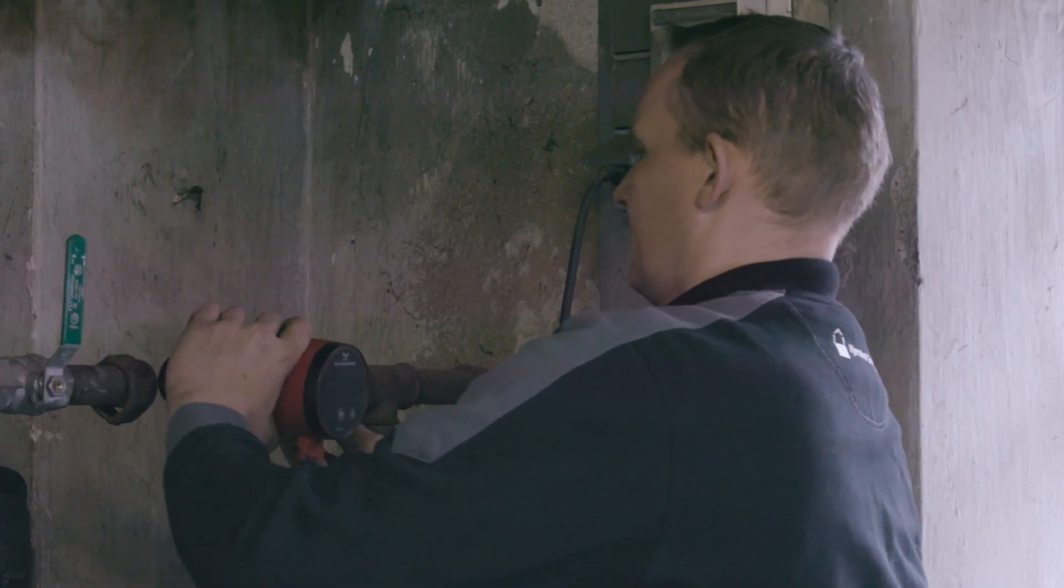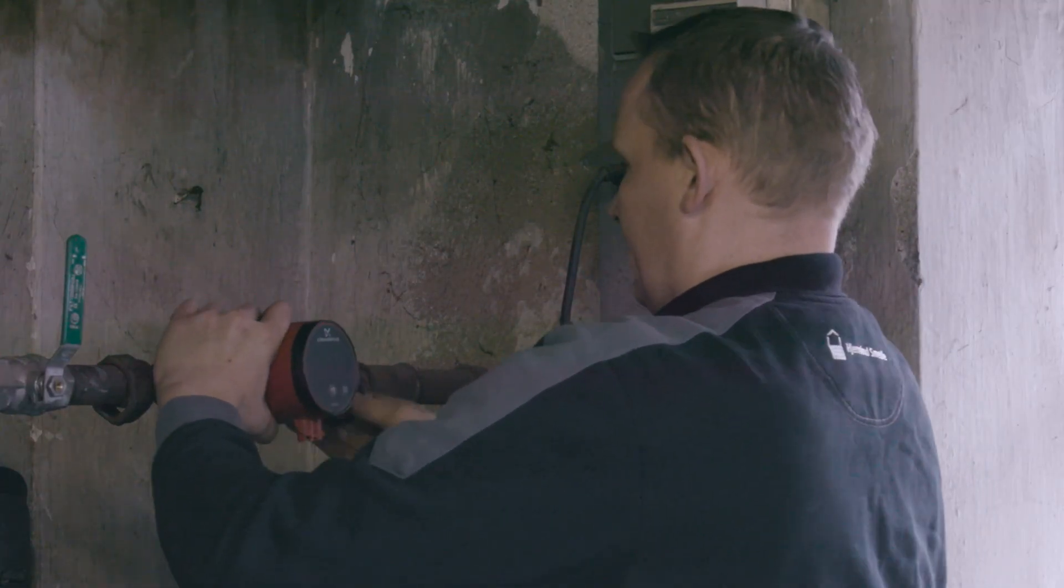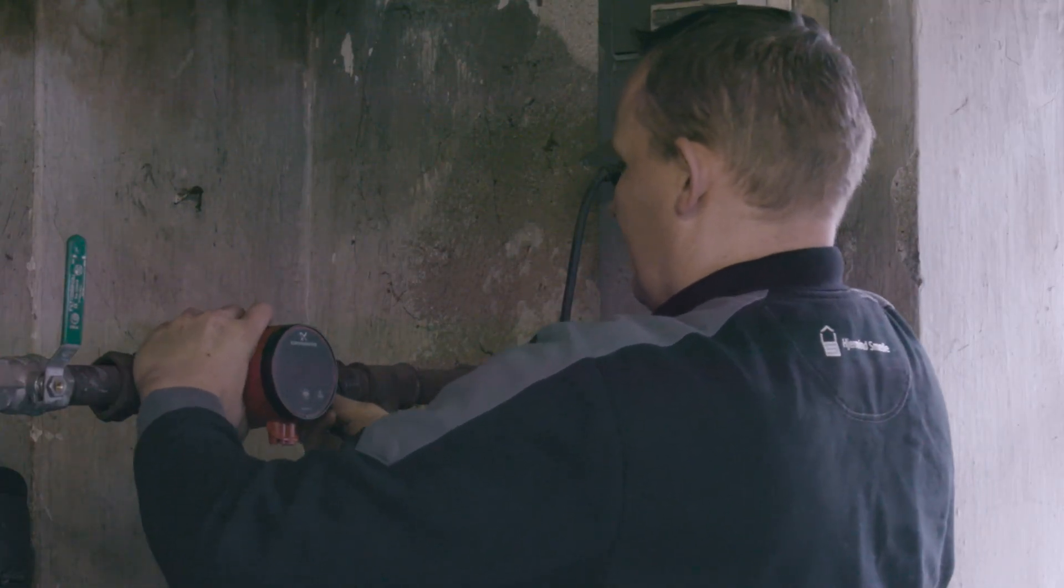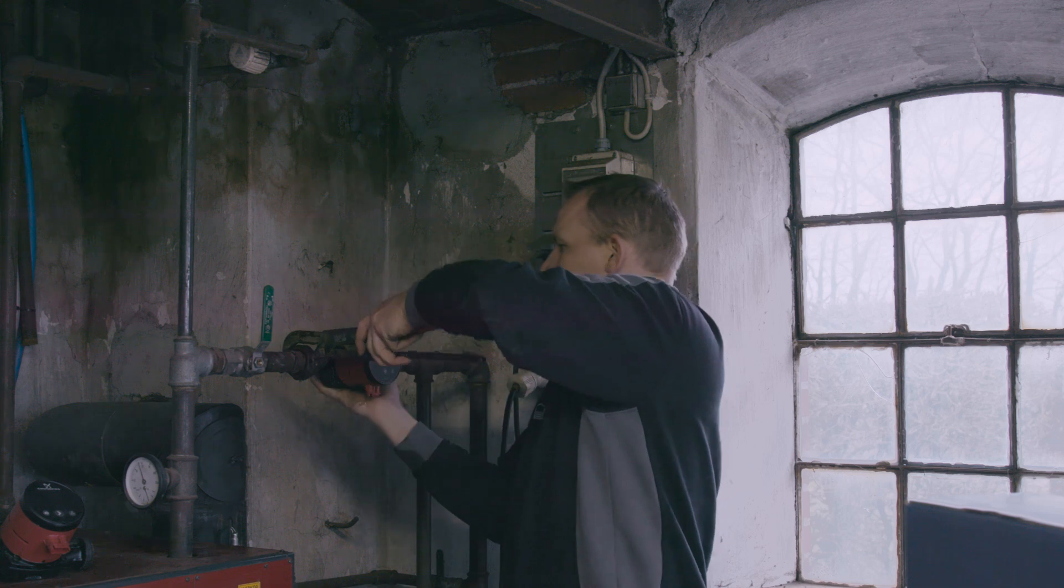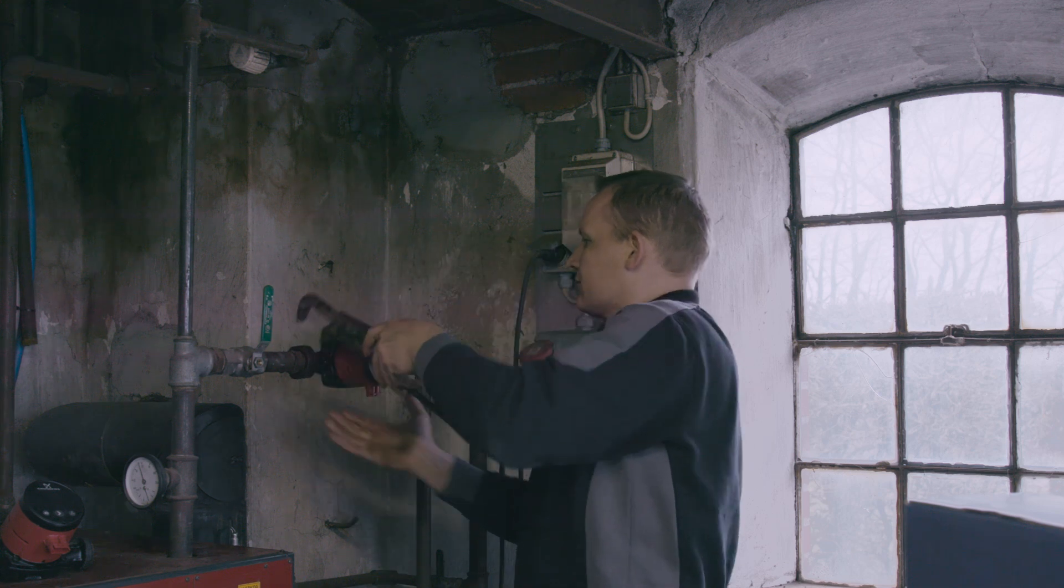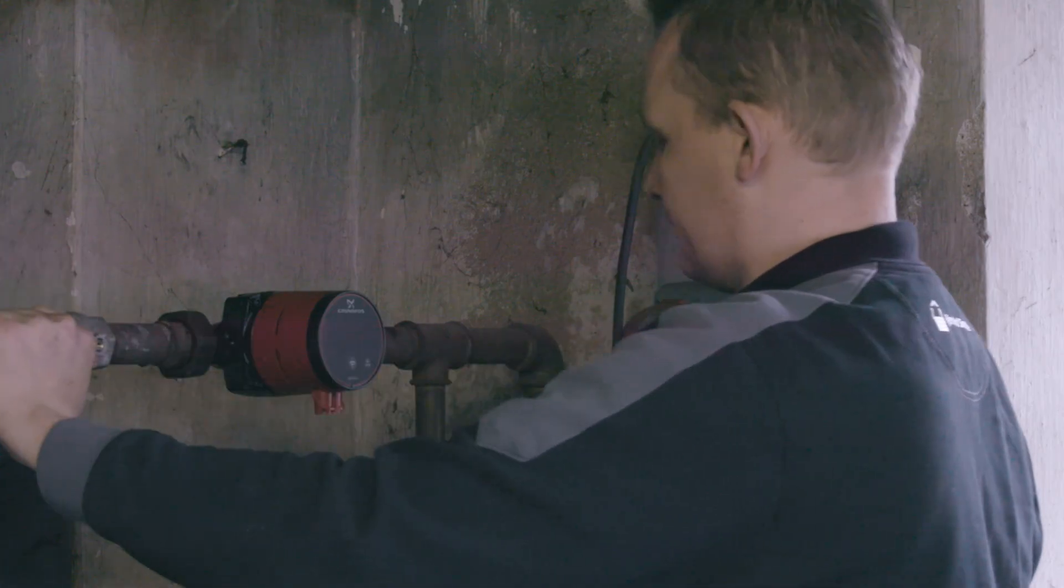With the game-changing Alpha 3, it's never been quicker or easier to operate a pump within domestic heating systems.